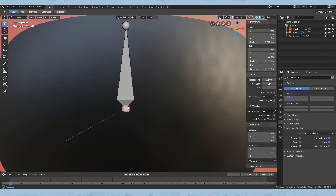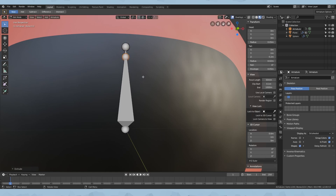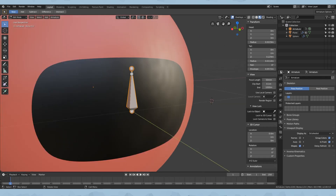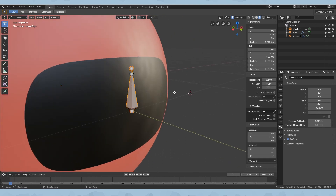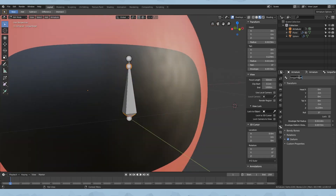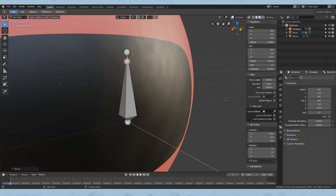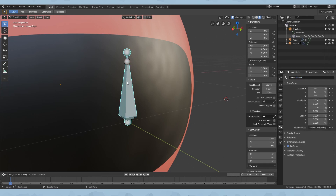Go ahead and grab the base point of this bone and click E, Z, now 0.2, click Enter. The reason why we did this is so we can have one base bone and one target bone for the tongue. Now go ahead and select the bigger bone. Go into bone settings and rename it to 'tongue target' — that will be the target of where the tongue will go. Now do Control I to inverse our selection. Rename this bone to 'tongue base'. Now we have that set up.